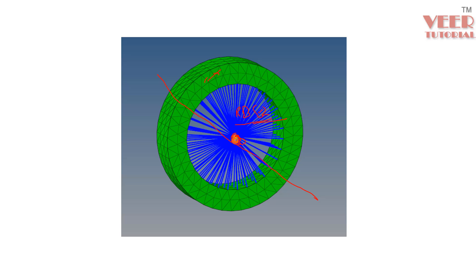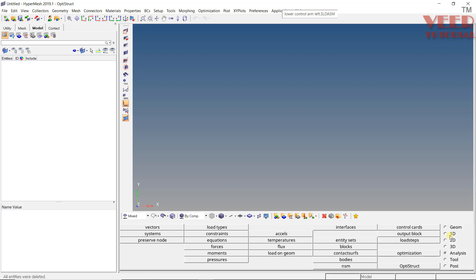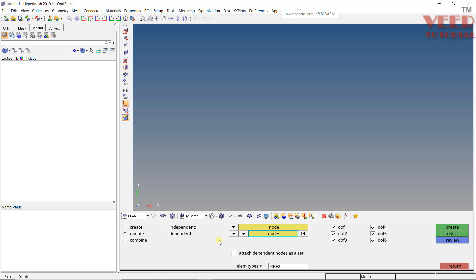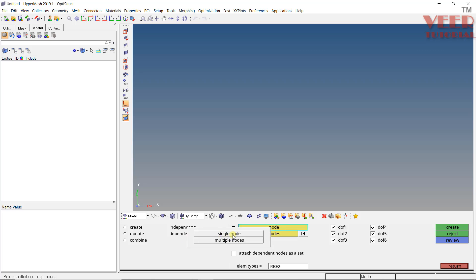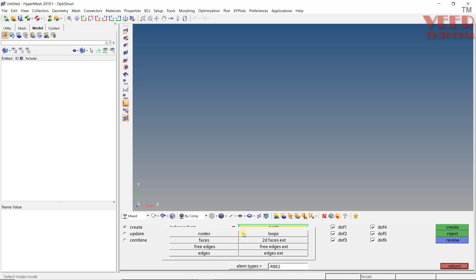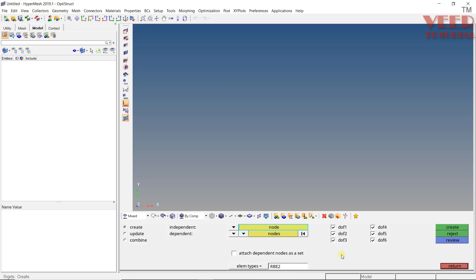Now let's go to HyperMesh and understand how to create the rigid element. When you go to the 1D option and select rigid element, you will see options: Create, Update, and Combine. There is an independent node and a dependent node. For independent, options include select node or calculate node. For dependent, you have single node or multiple node, along with degree-of-freedom settings. Most of the time, we check everything and define the boundary condition separately.